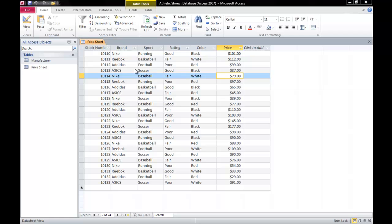This is James Fox with another video tutorial for Microsoft Access. In this tutorial we're going to learn how to run a query in Microsoft Access.